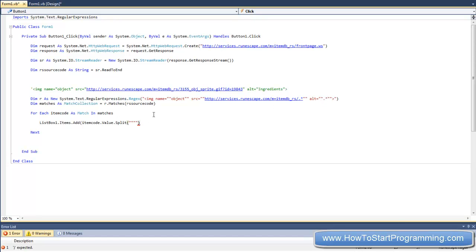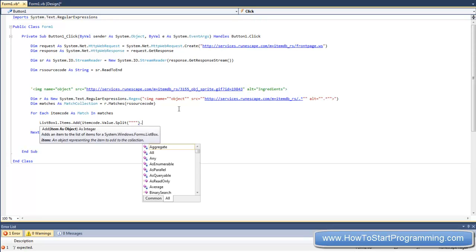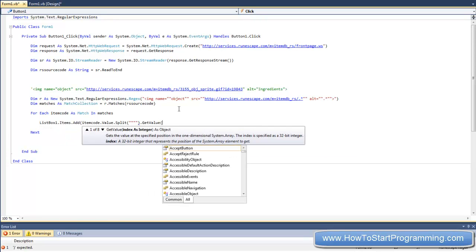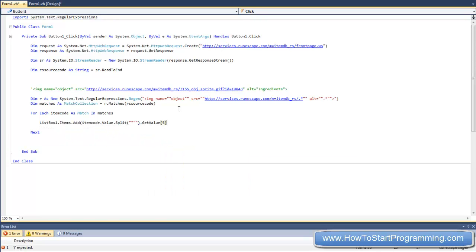So now that we know what place that the actual item name is in in this array, then we can just do .getvalue and then in brackets 5. And that is going to get the 5th part of this string that has been split and then add it to the list box 1.